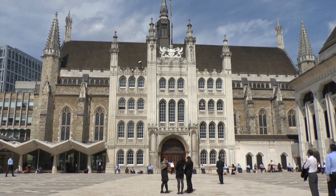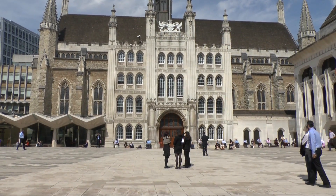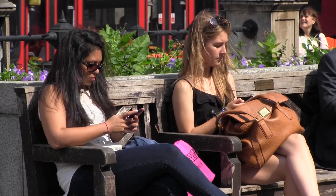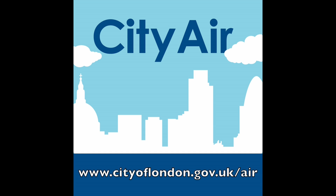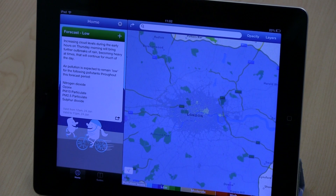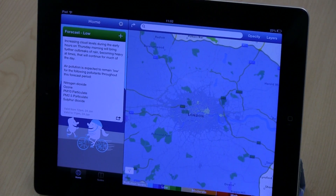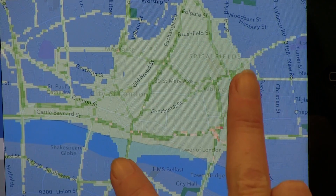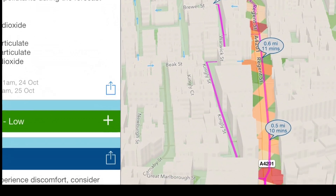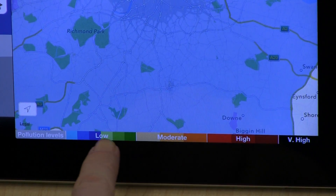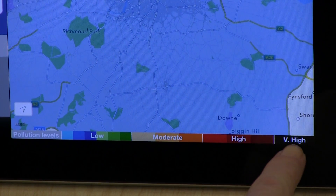The City of London Corporation has teamed up with King's College London to develop a smartphone app called CityAir. The app is free of charge and it provides a map of current levels of air pollution across London. Pollution levels are colour coded according to a scale that runs from low levels of air pollution to very high.